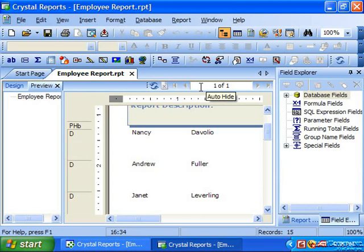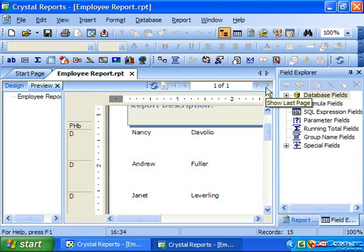Note that Crystal Reports will only display a single formatted page at a time within the preview. So if you see a small plus sign next to the total page count, it means that there are still additional pages to display but that Crystal has not yet rendered these pages, so the total page count is still unknown. You can simply click the last page button in this bar to jump to the end page to get the accurate page count if needed.